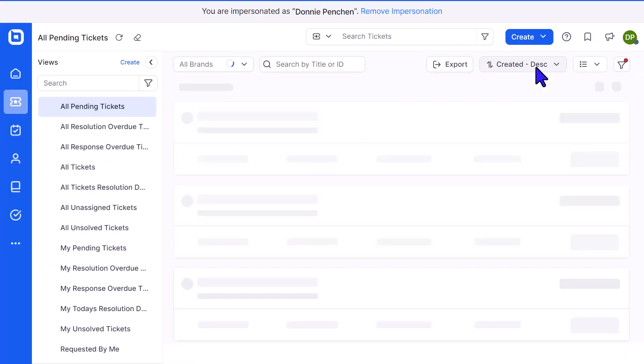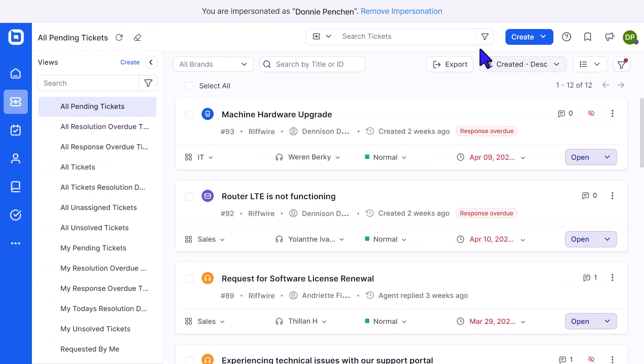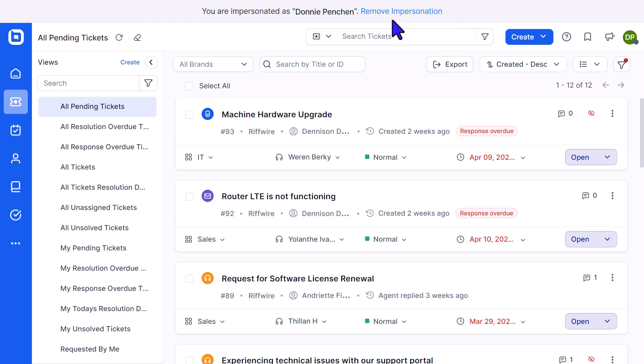When impersonating an agent, a message will appear at the top of the page, indicating the impersonation with the agent's name. The account settings and features will dynamically adjust according to the access privileges and permissions granted to the agent.